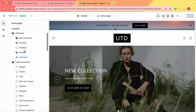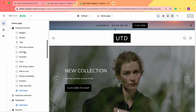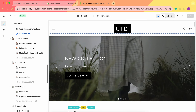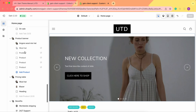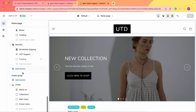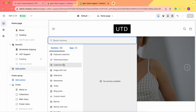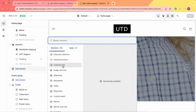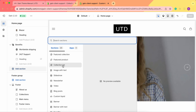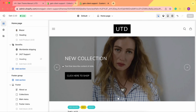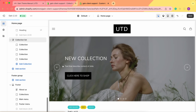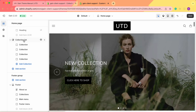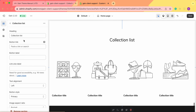We go to the template, then go to Add Section and click on it. As you can see, we can add the collection list section. Now let's click on it and see what settings we have here.